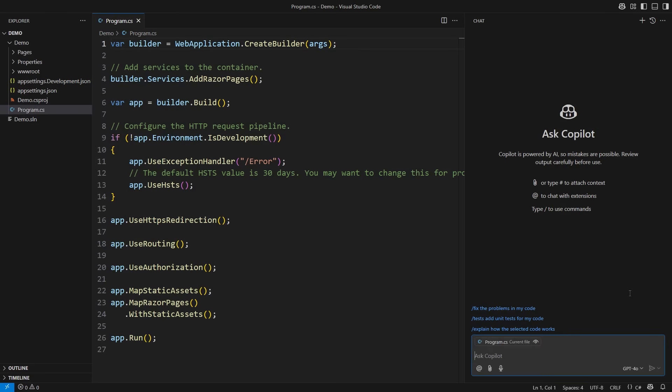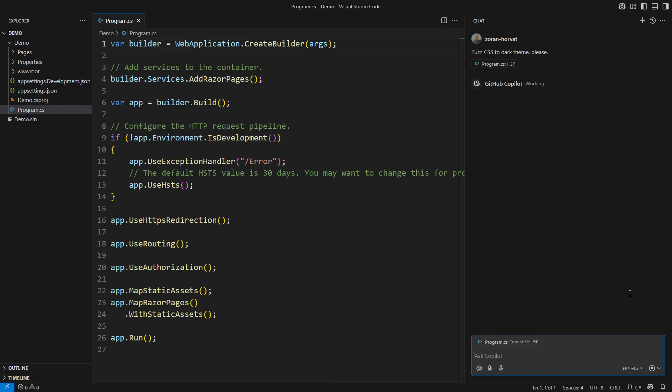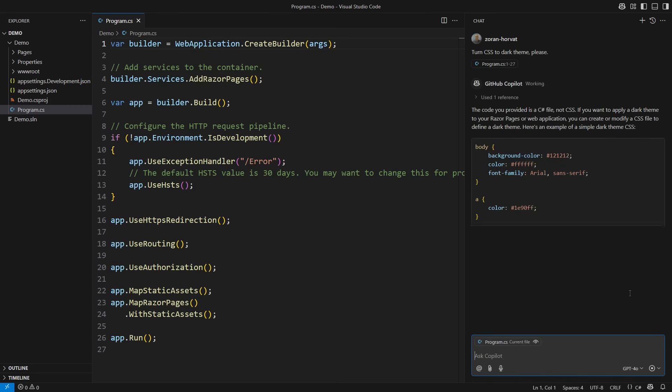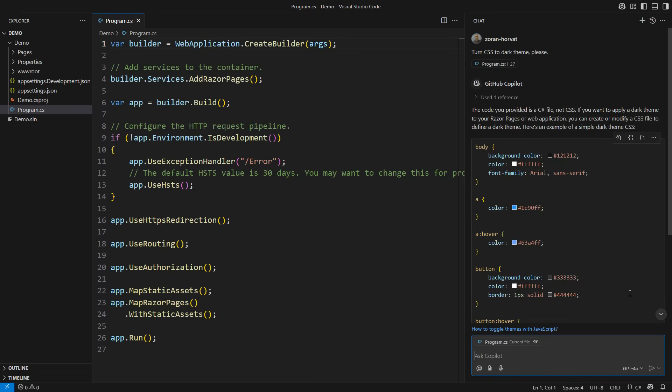The first naive attempt could be just to tell Copilot to turn the CSS into a dark theme. What shall it do with this request? And don't forget to be kind to the machines. You never know. Let's see the response. It says the code I provided is a C-sharp file, not a CSS file. What does that mean? When you use Copilot Chat in VS Code, it automatically selects the active editor as the context.